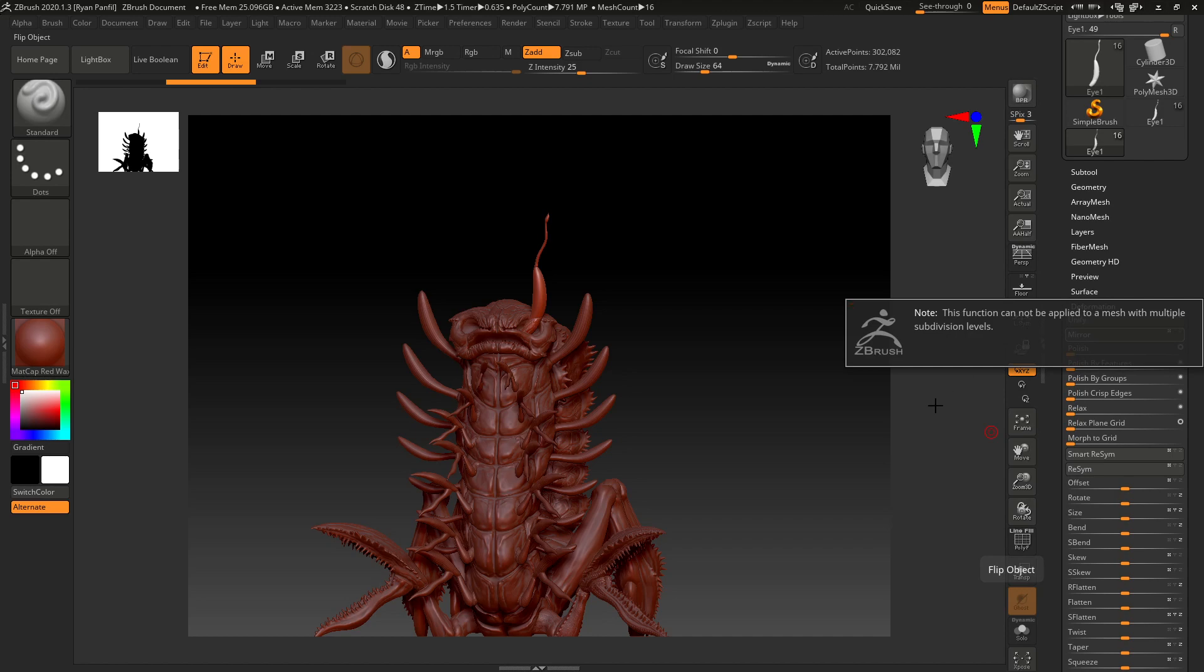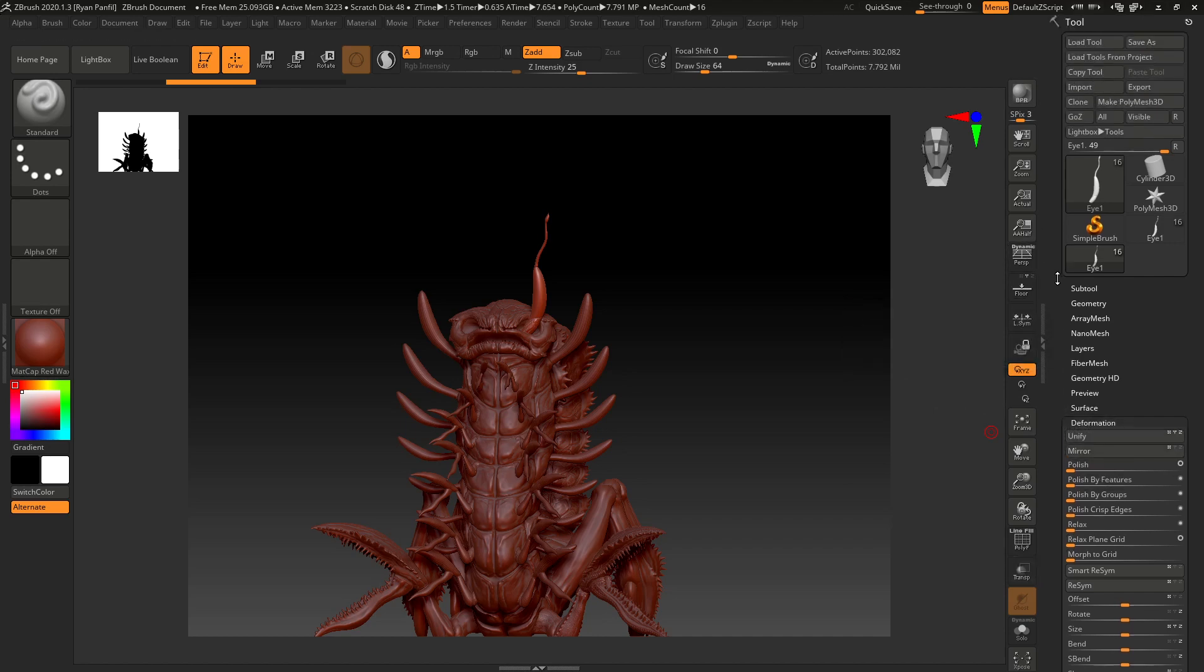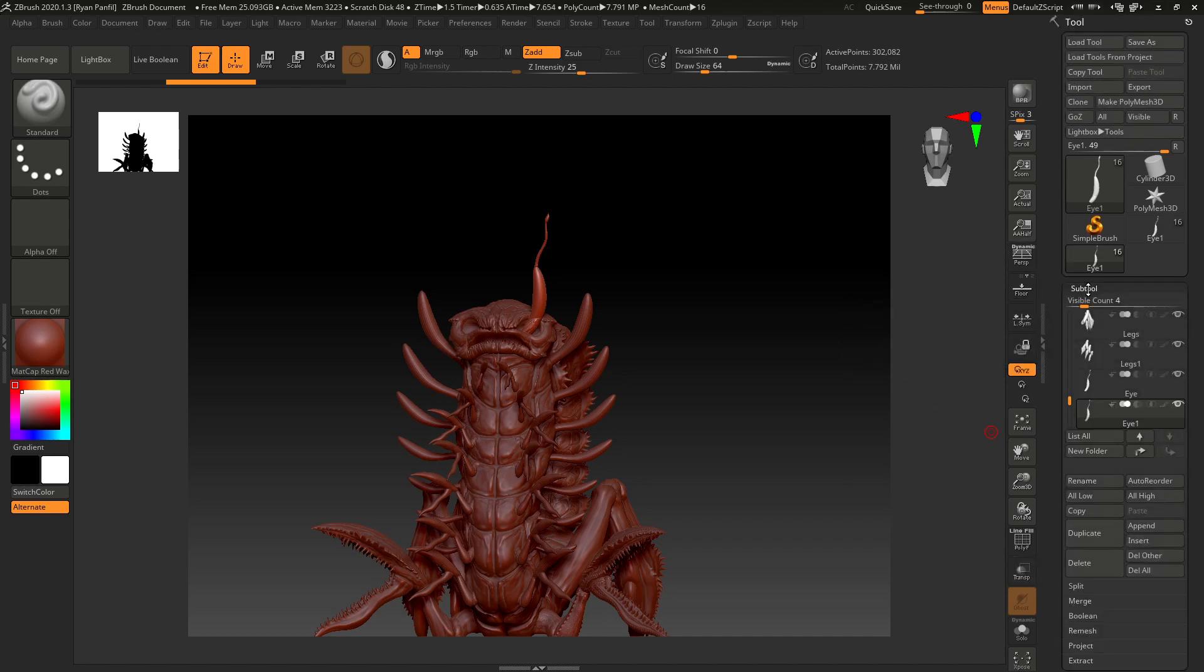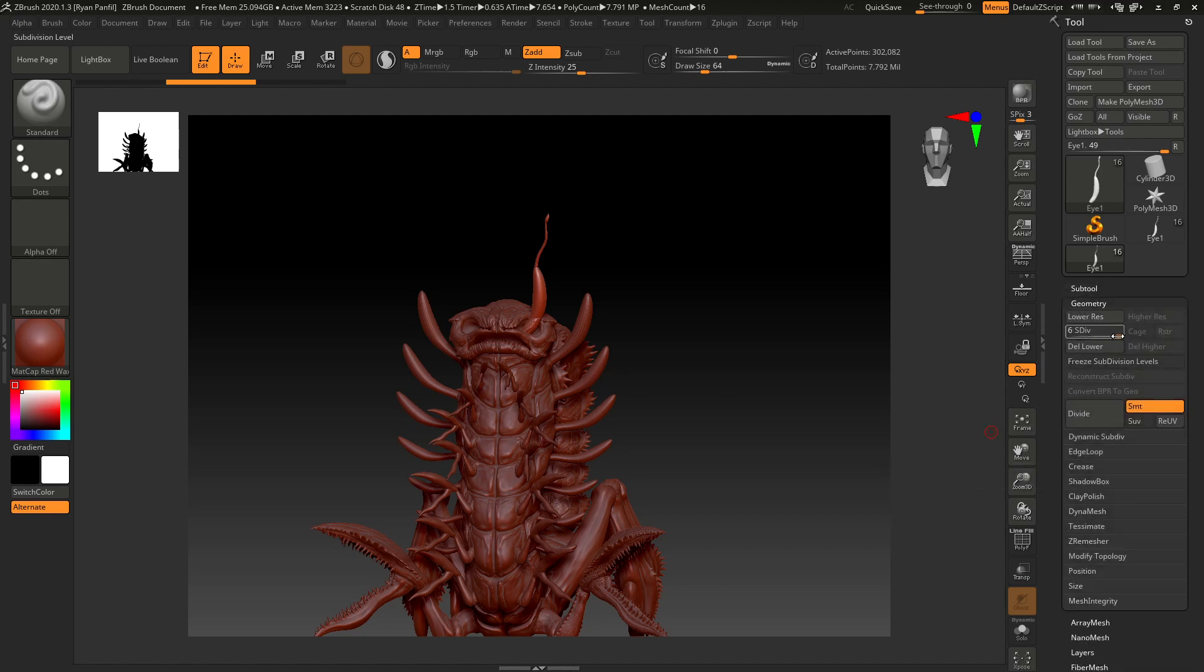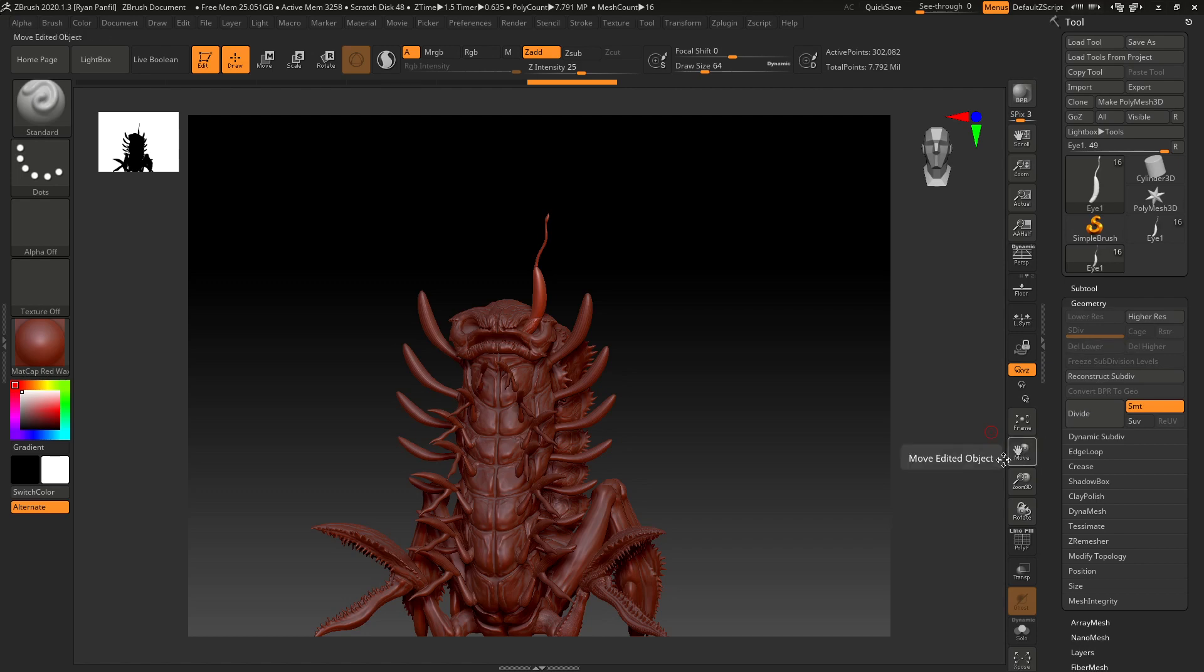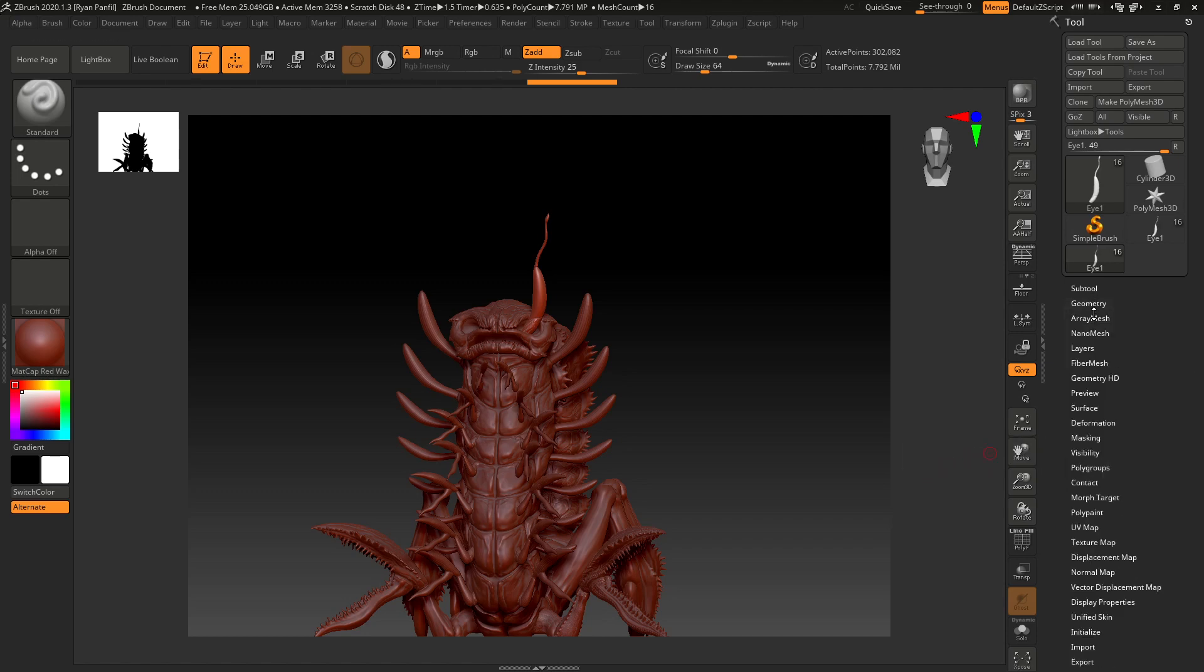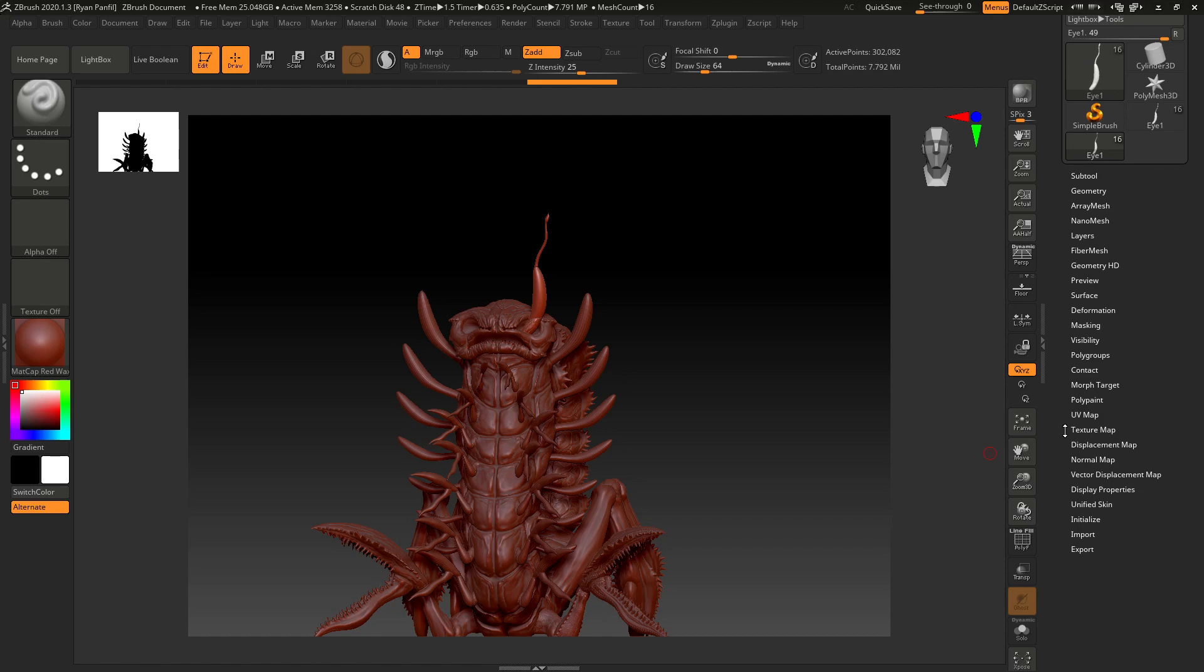Okay, so all we have to do then is go back up to the geometry palette, and you can see there are these different subdivision levels still. So we're just going to hit delete lower, and once that's done we can pop back over to our deformation palette.